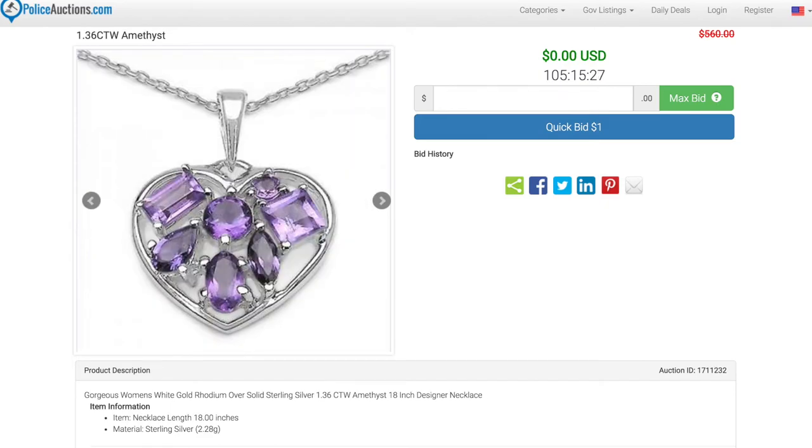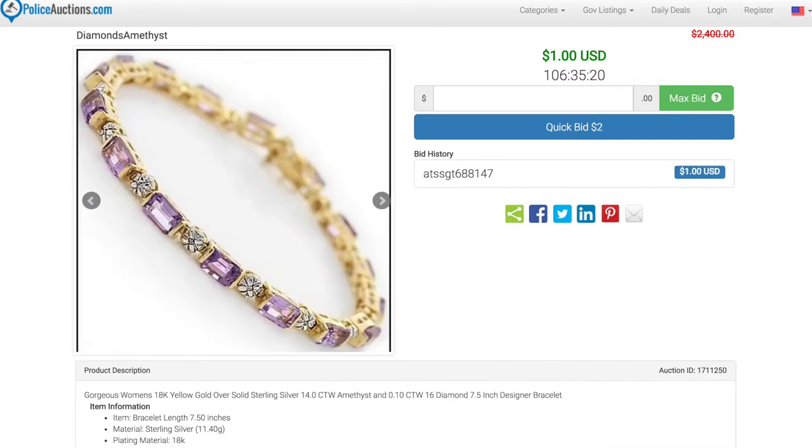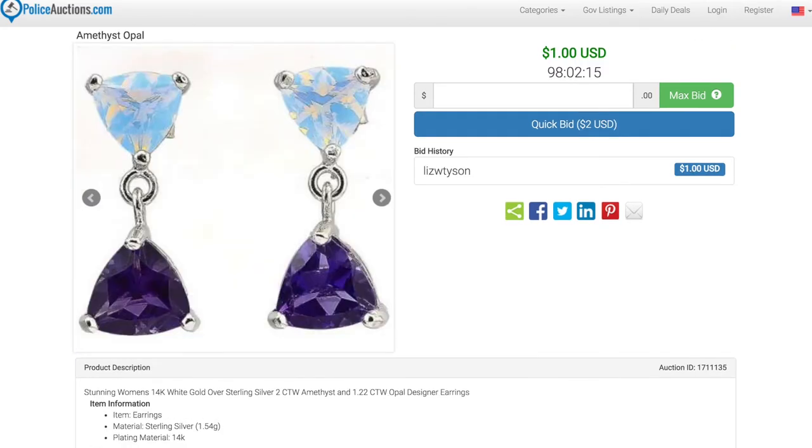According to legend, those born in the year of the dragon who wear amethyst experience more wealth. They learn to love themselves so they can love others and they stay calm during illness.